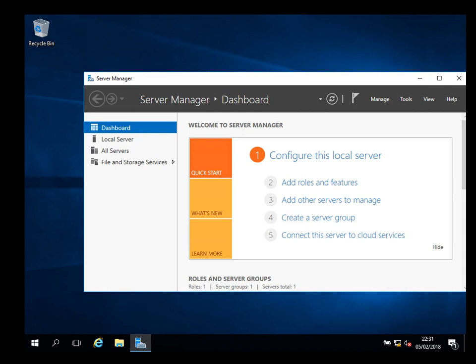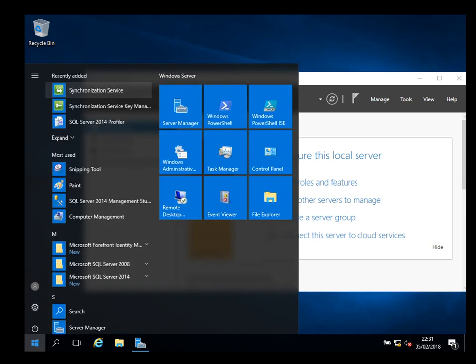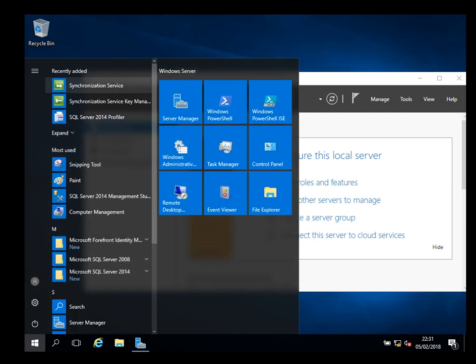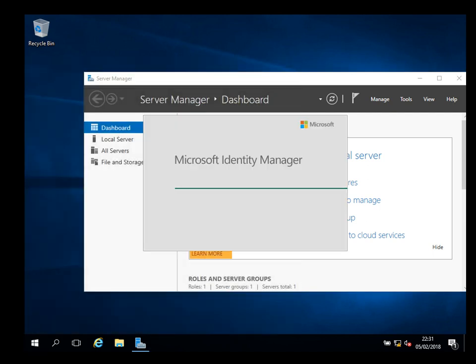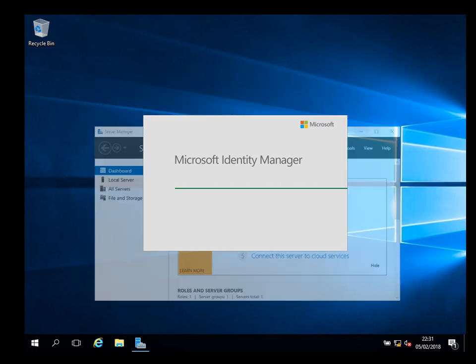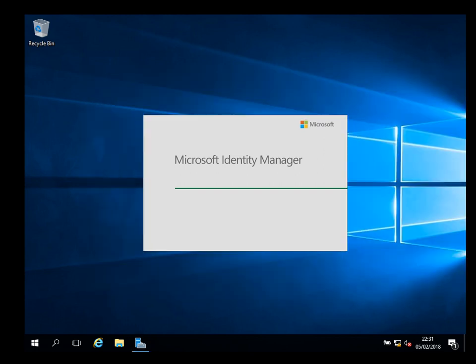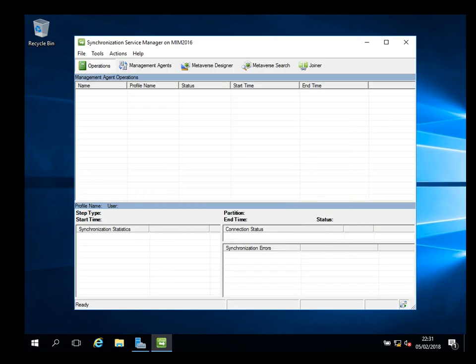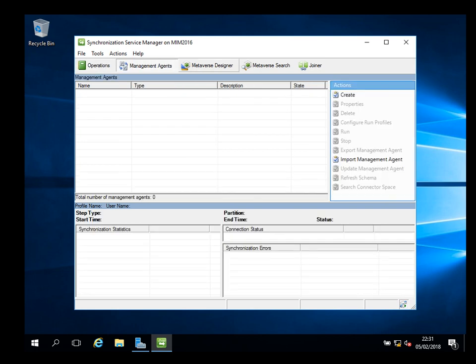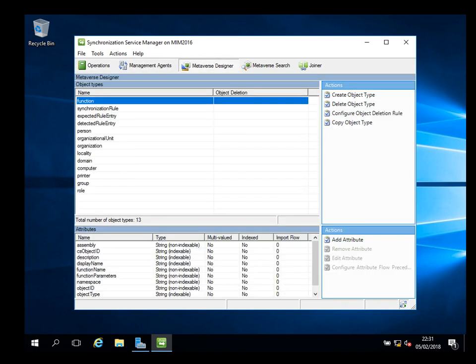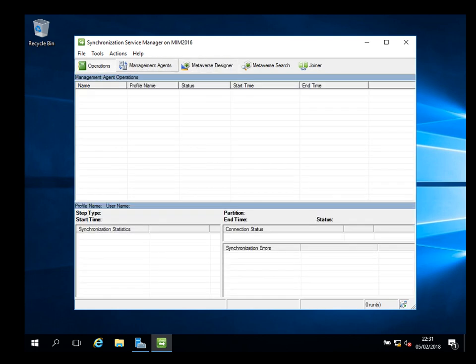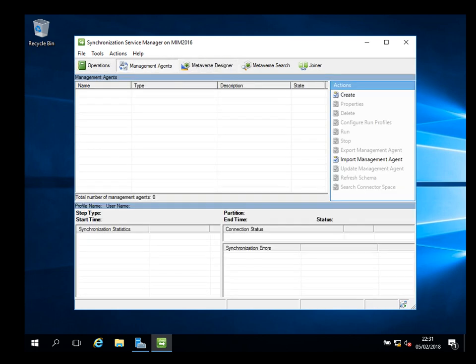Hello, welcome back to our MIM course. Today I will create a new management agent for AD. We open Microsoft Identity Manager and I'm going to do an import from my AD into MIM. Currently you can see there's nothing there, no management agents, just a bare metal installation.